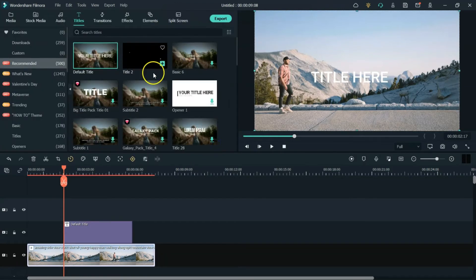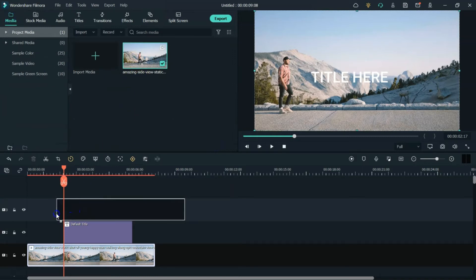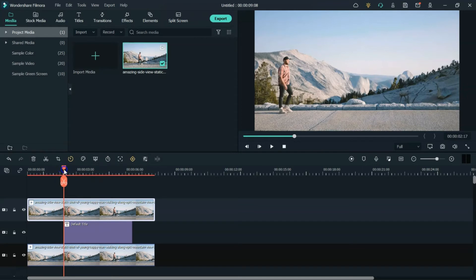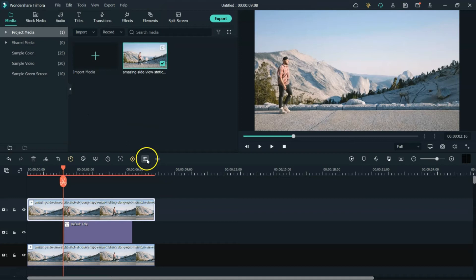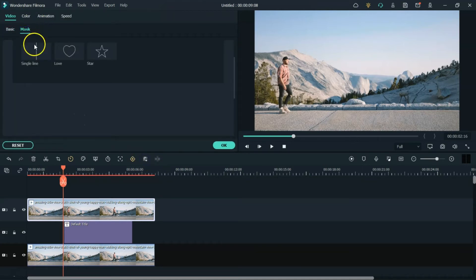And then what you're going to do is go back to your media, bring that same clip right on top. And now we're going to figure out where we want to start doing our mask. So to do the mask, you're going to go right here, this little button right here. You're going to click on that, go over to mask, and then we're going to do single line.